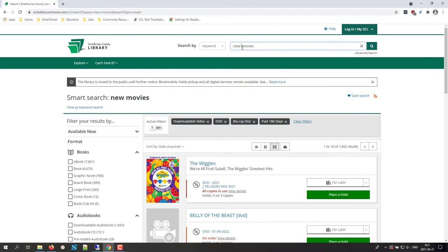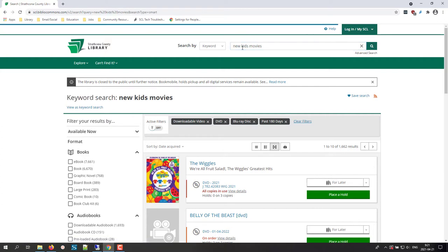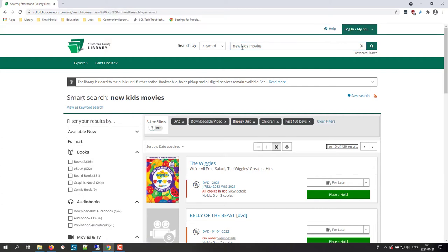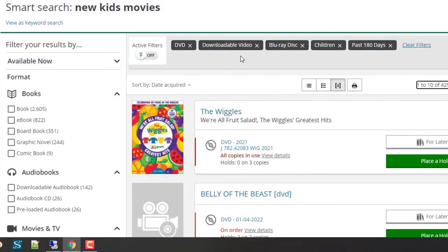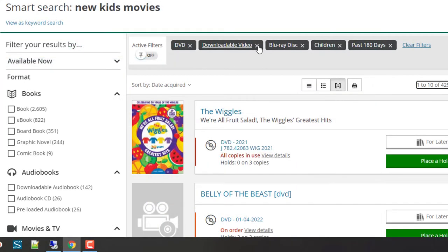You can also make it narrower by audience by typing new kids movies if you want. The search results will show some active filters, so if you don't want downloadable materials, for example, click the x next to it.